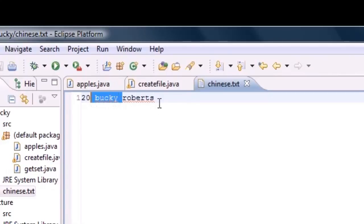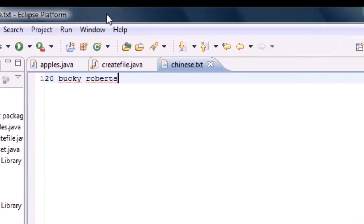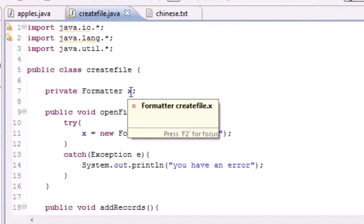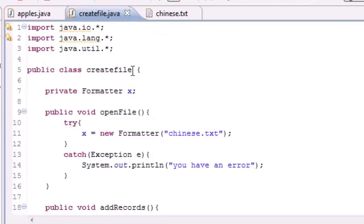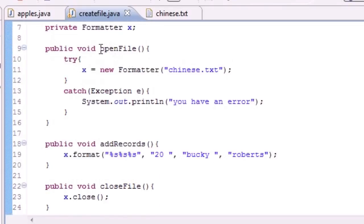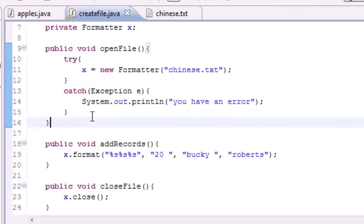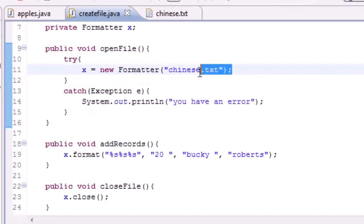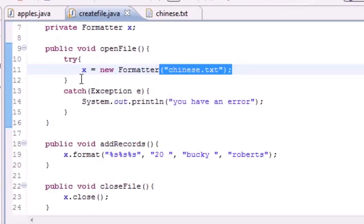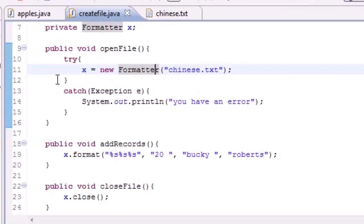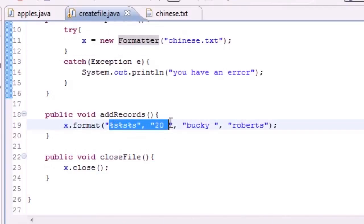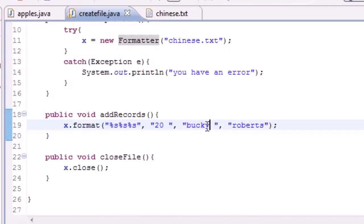Let's recap one last time. What we did in createFile.java is the meat of our program. We created a method to create a file, that was openFile. We needed try-catch because of Java. We're going to look for chinese.txt, that file we want to write in. If we don't have it already then create a new one so we can write in it. That's what x = new Formatter does. Now we have a chinese.txt file so we can write text in it.